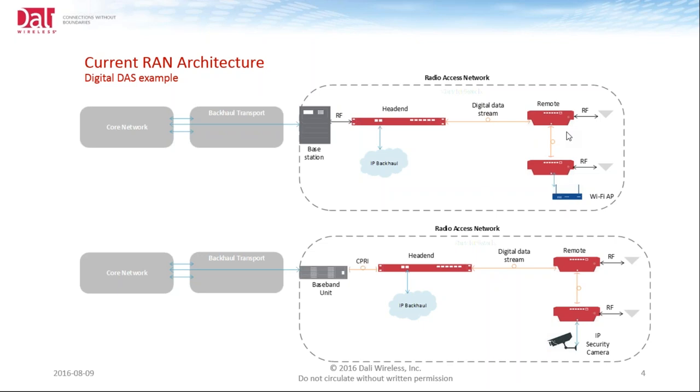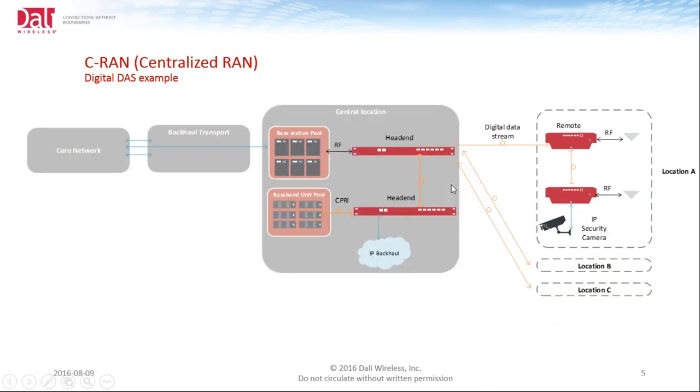Many of the installations that you may have worked on or you have experienced, this is a typical installation. The base station itself can be either a high-power or even a low-power input into the head end. The bottom illustration shows the digital interface with the baseband unit. As many of the systems start to evolve into smaller footprints or using the BBU, we can actually take the CPRI transport or the CPRI stream into our head end and transport that out to our remotes as well.